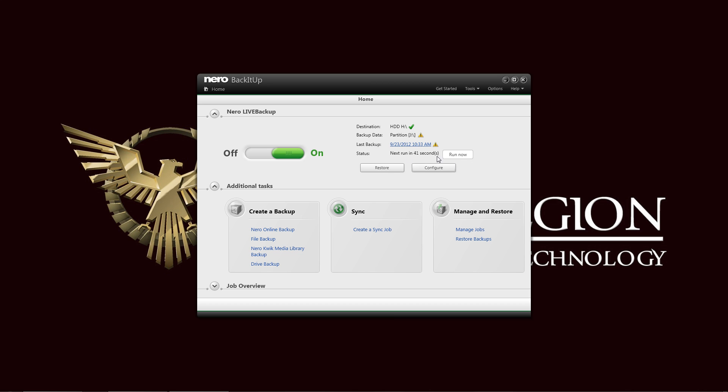See there that it is counting down. You have your status here. It constantly backs up your files. And it times and shows you the last time it backed up. Now you can see there is a caution sign here in the backup data.